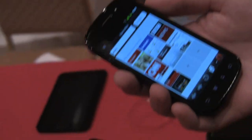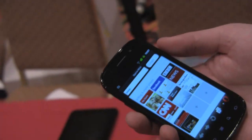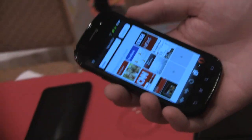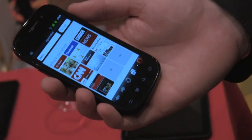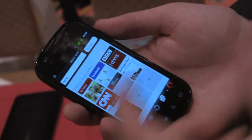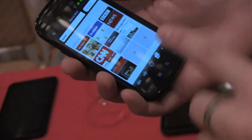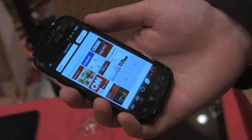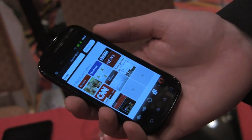So this is Opera Mini 6, the latest version of the Opera Mini browser. Opera Mini is our client-server browser, and as you can see here, here are the speed dials where users can have their favorite web pages.